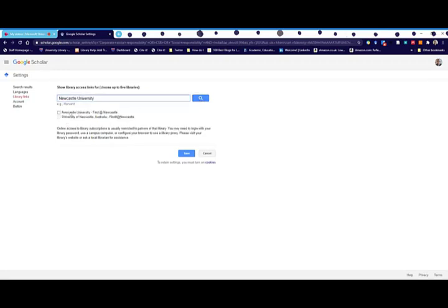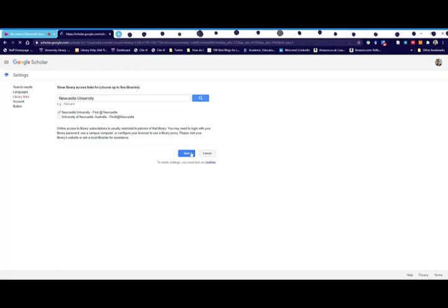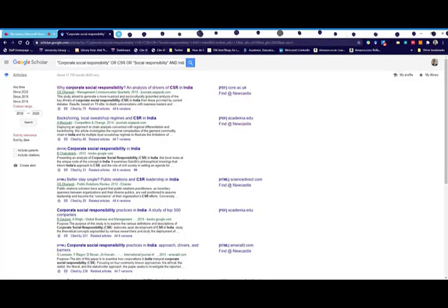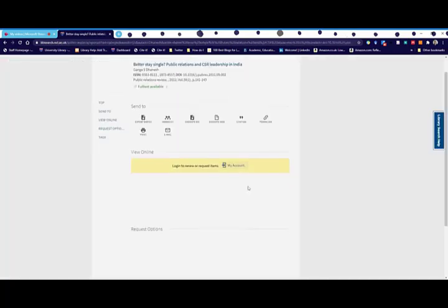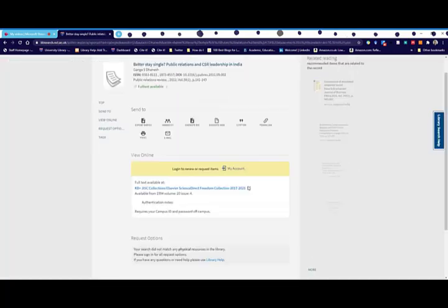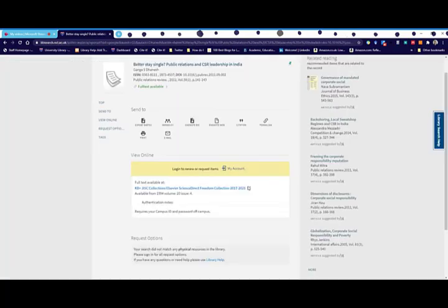If I type in Newcastle University and click search, it gives me a couple of options. I want to click on the first one - Newcastle University find at Newcastle, not the one in Australia - and click save. Now you'll see on the right-hand side it looks a little bit different.